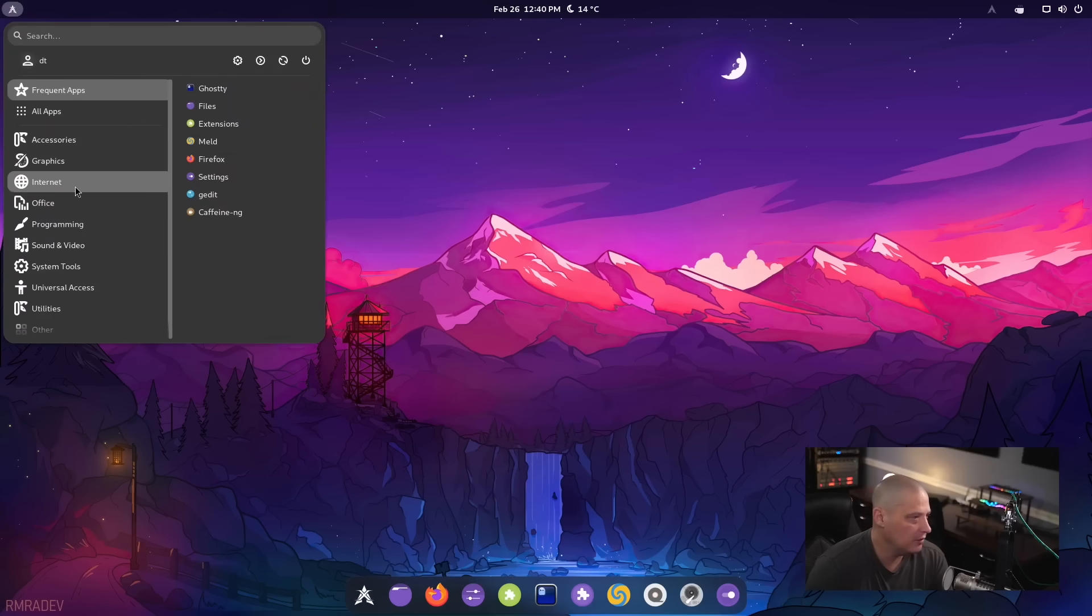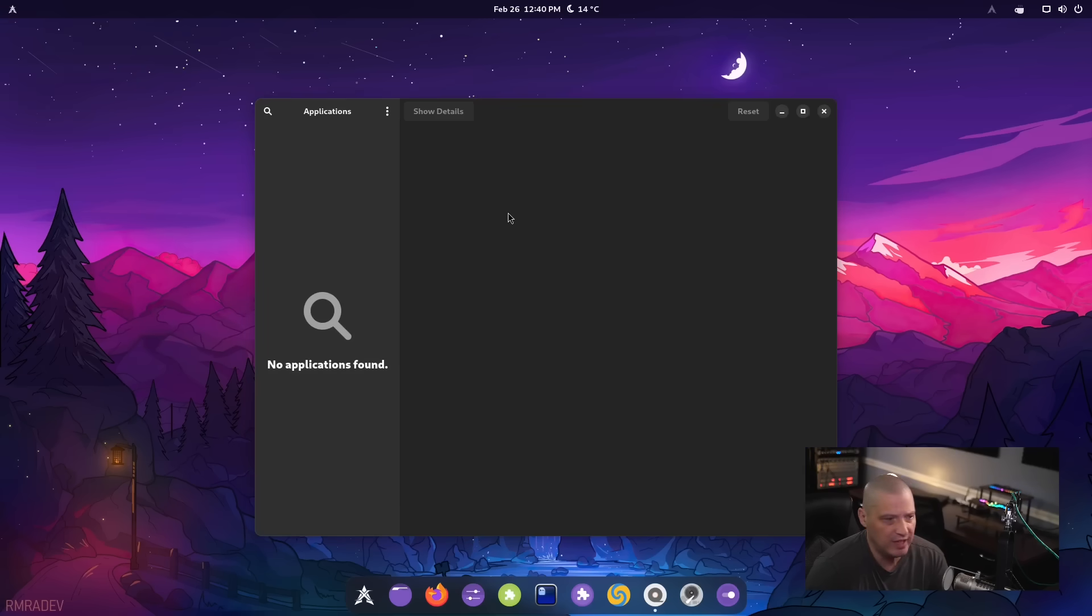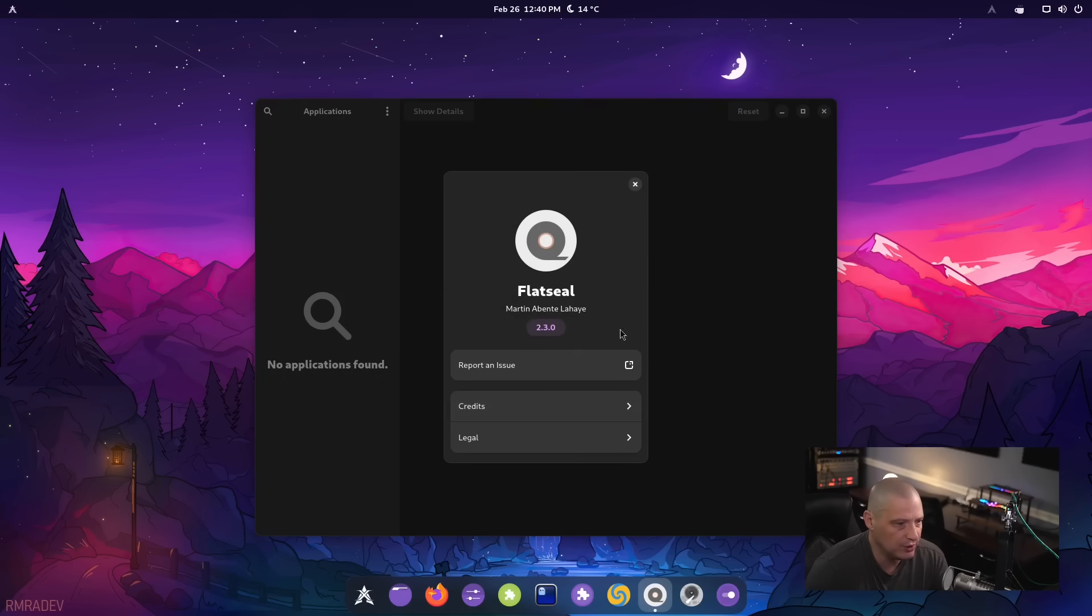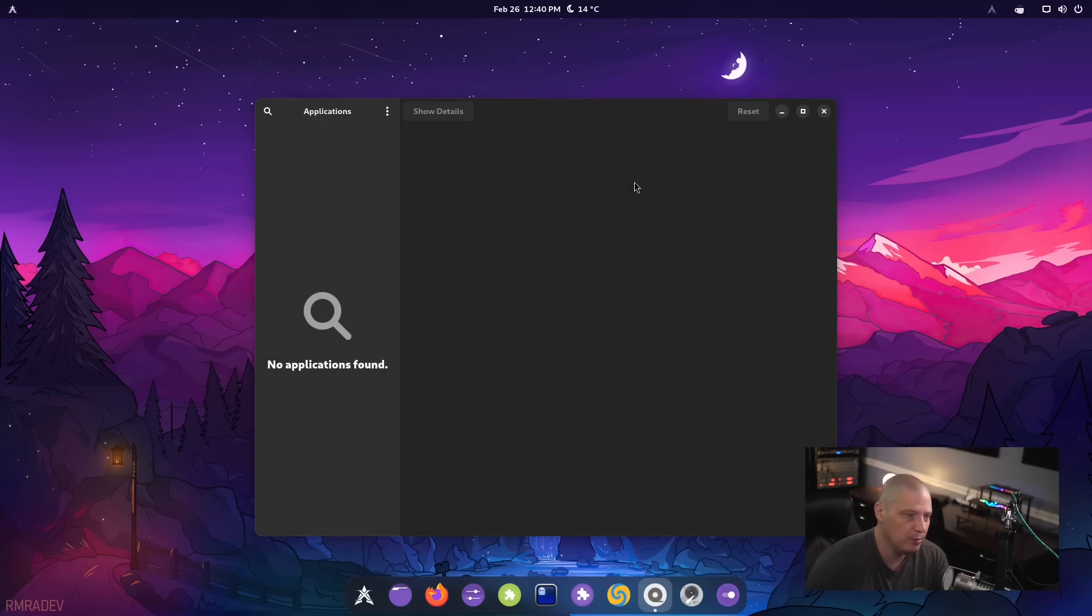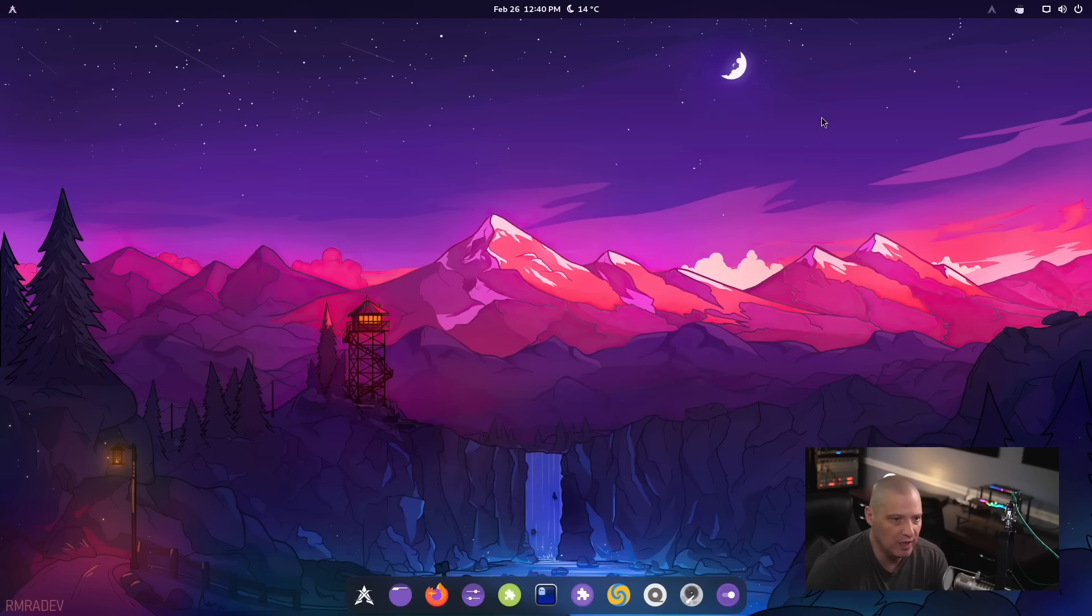Some other things you have available for you include under the accessories. I did notice we had flat seal. So this is an important utility for those of you using flat packs. So this is flat seal 2.3.0. And it's how you manage permissions with your flat packs. There's nothing to show here because there's no flat packs installed out of the box on Xero Linux.